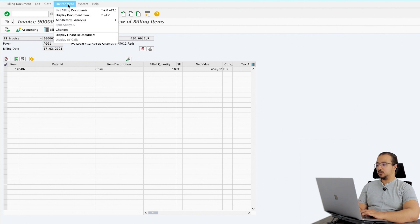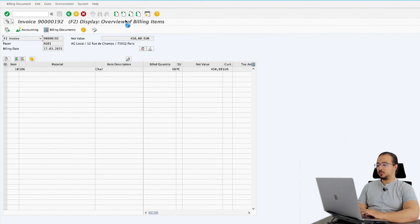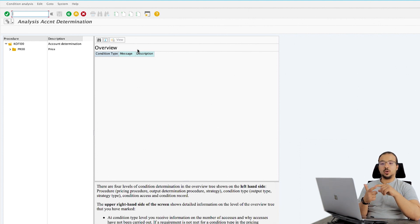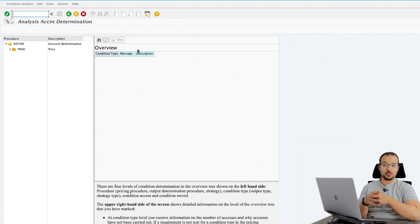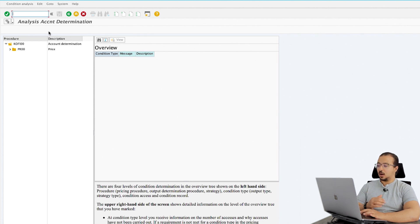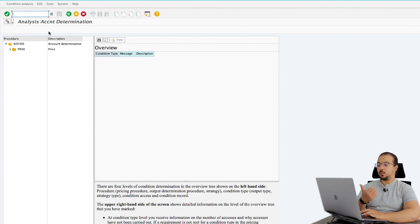To understand the account determination, you can go to Environment > Account Determination Analysis > Revenue Accounts. This will explain how the accounts were determined for the sales revenue and for any sales conditions such as rebates or sales discounts. This screen is used by end users to understand how the account was determined. After this I will go into the back end and show you how to change the configuration to impact this screen.